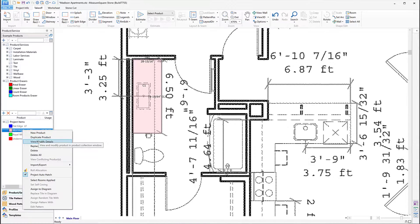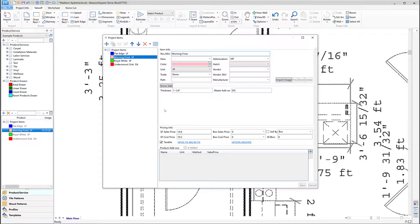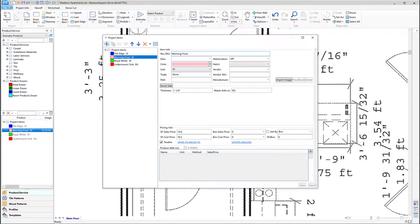If we right-click on our example product here, we can select the View Modify Details button to take a look at the product template. We can see we have the product name, the unit of measure, the display color, the thickness of the slab, as well as the sales price per square foot and the cost price per square foot.